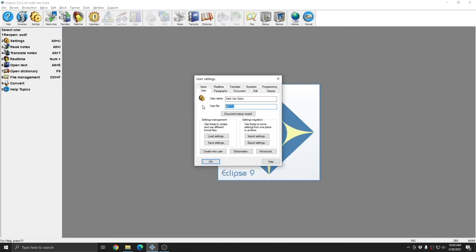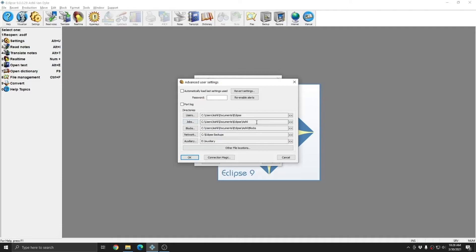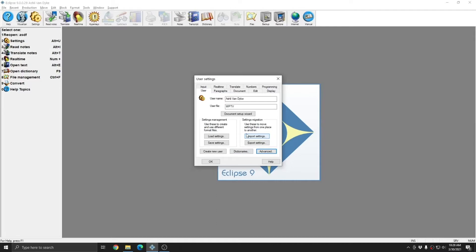In my wptv user file, if I click advanced, you see that my jobs folder is pointing at my ashley folder in the Eclipse folder. This is a copy of my ashley.ini file. At this point, I can make any small changes that I need to to these document settings,